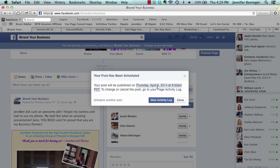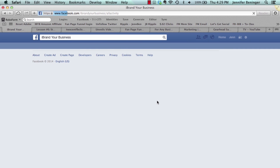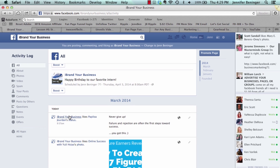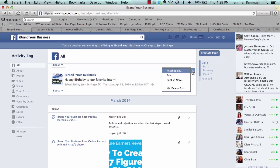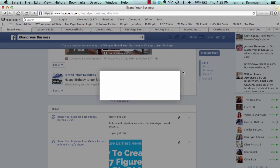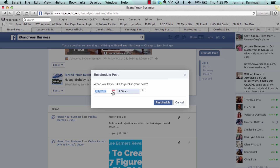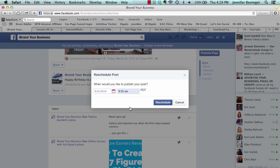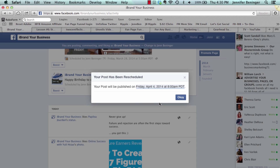To change or cancel the post, go to your page activity log. Let's say you realize her birthday is actually April 4th — you can click 'View Activity Log,' which brings up all of your scheduled posts. Find the scheduled post, go to the dropdown arrow, and select Reschedule. Set the date to April 4th and hit Reschedule.